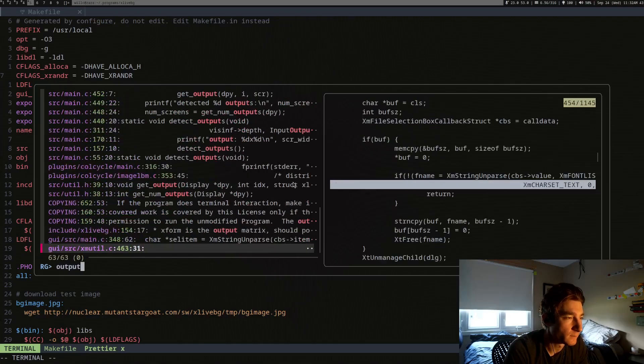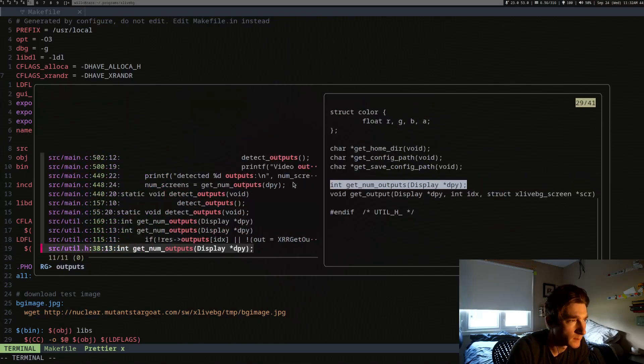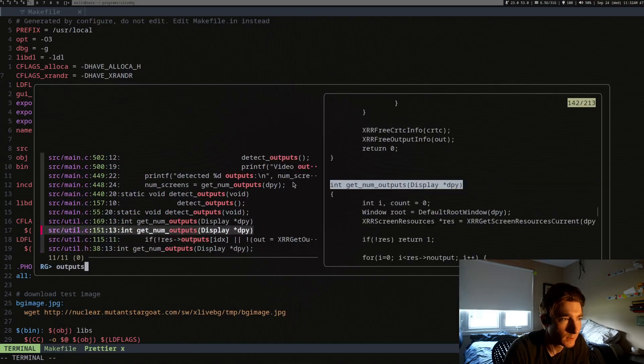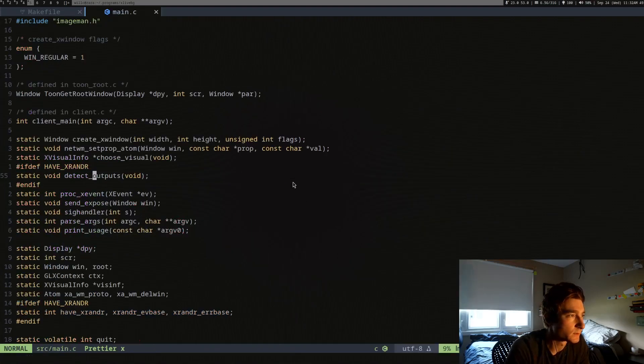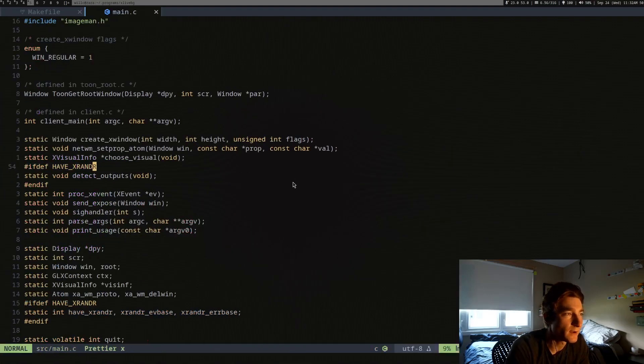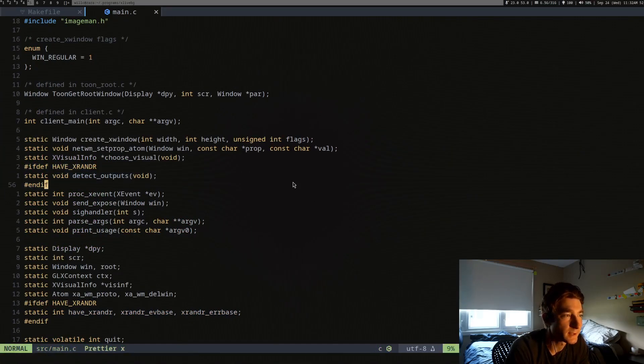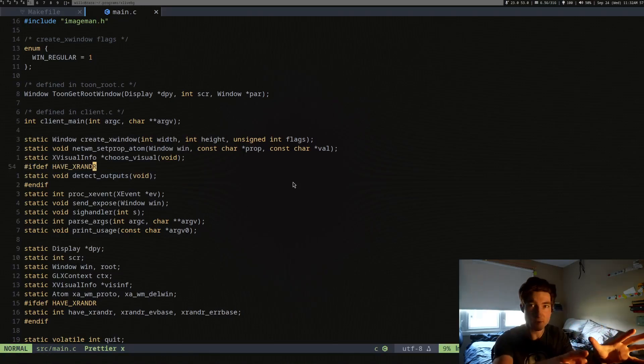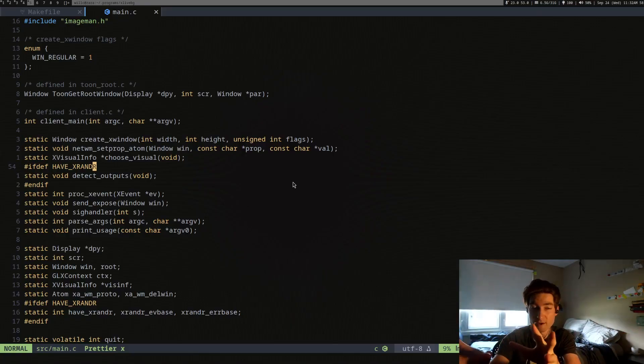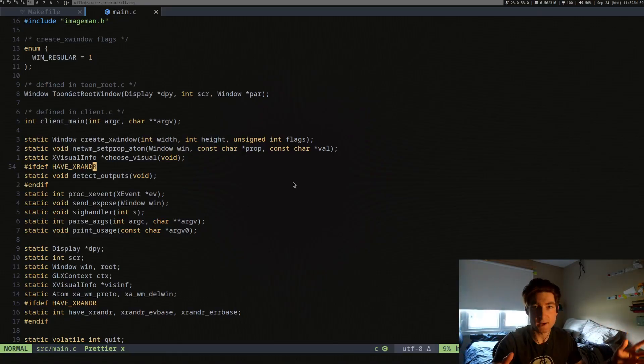And if you do have xrandr on your system, it will detect your outputs. So if you have xrandr on your system, detect the outputs. And what that does is it says, once you detect the outputs, it's like you have this screen here and you have this screen here.